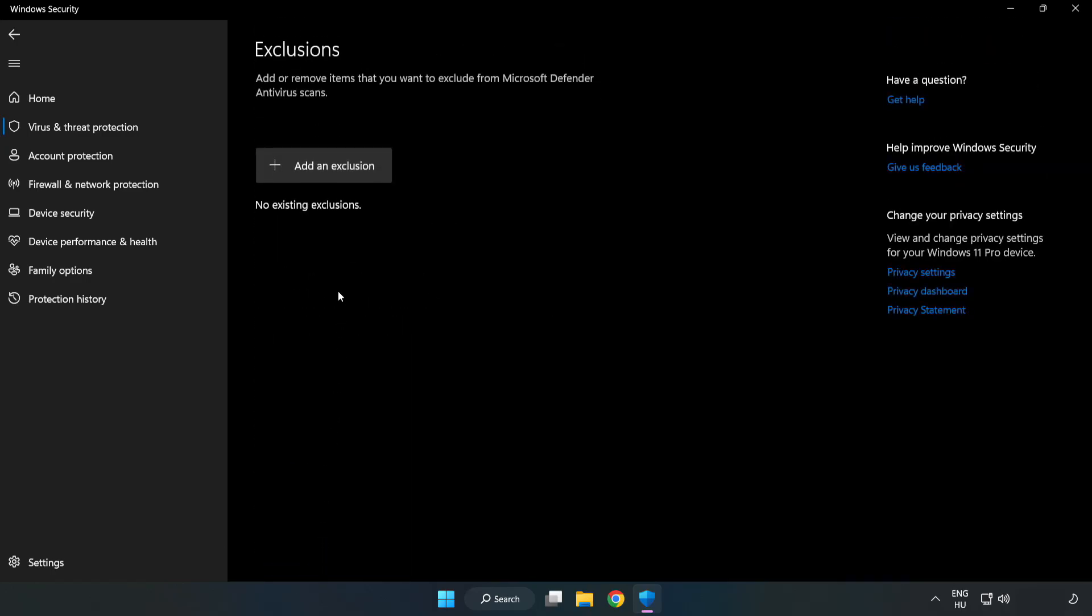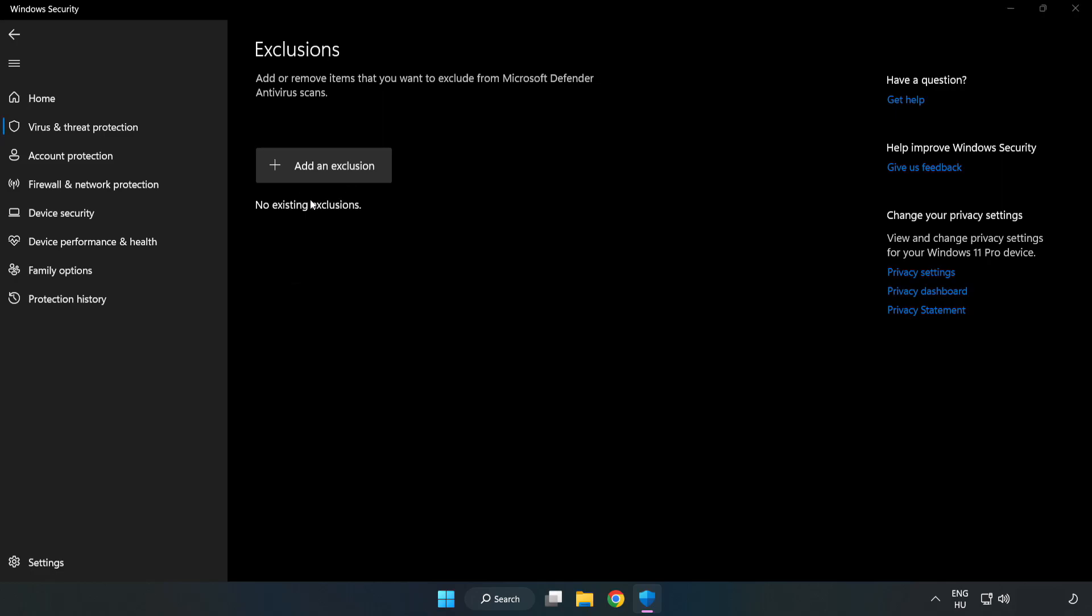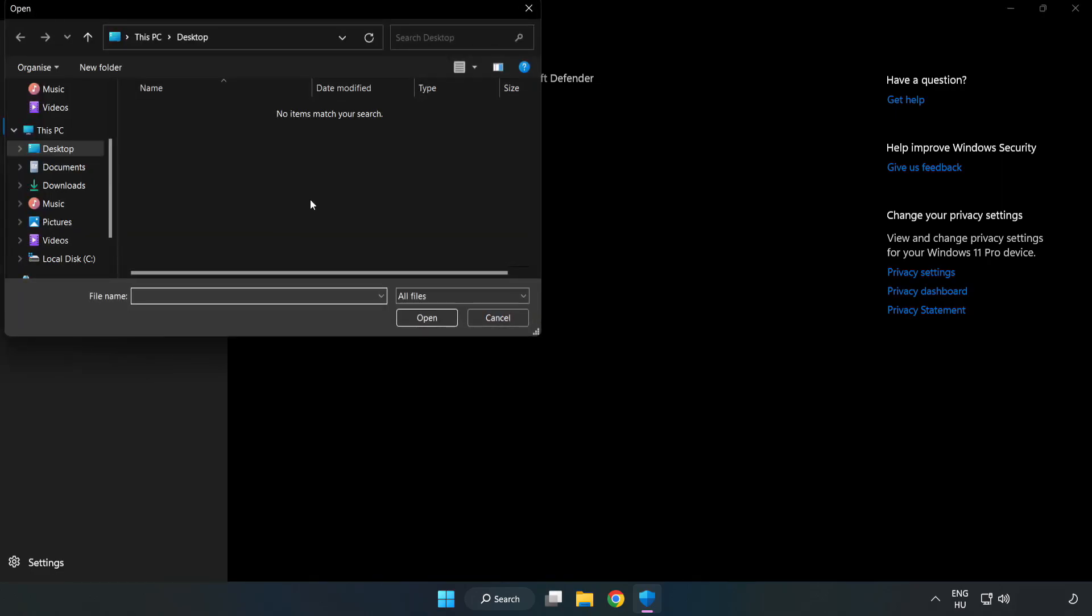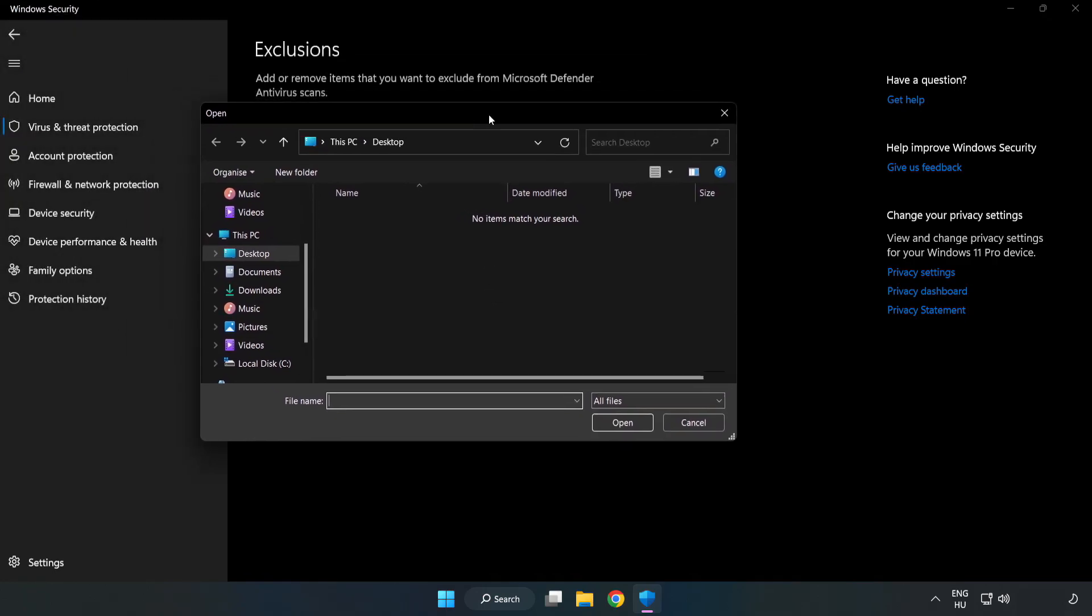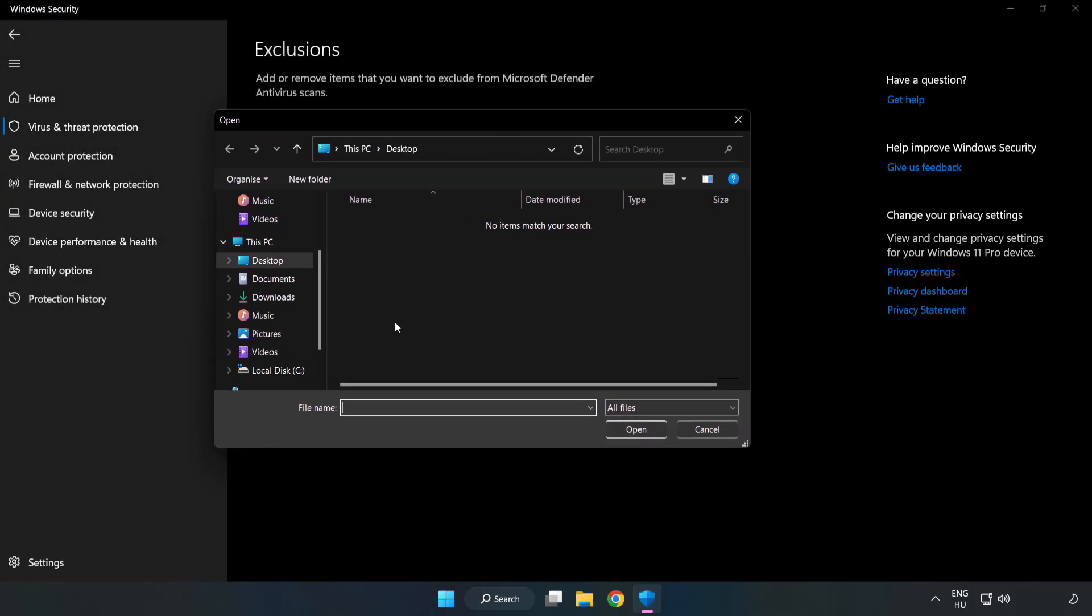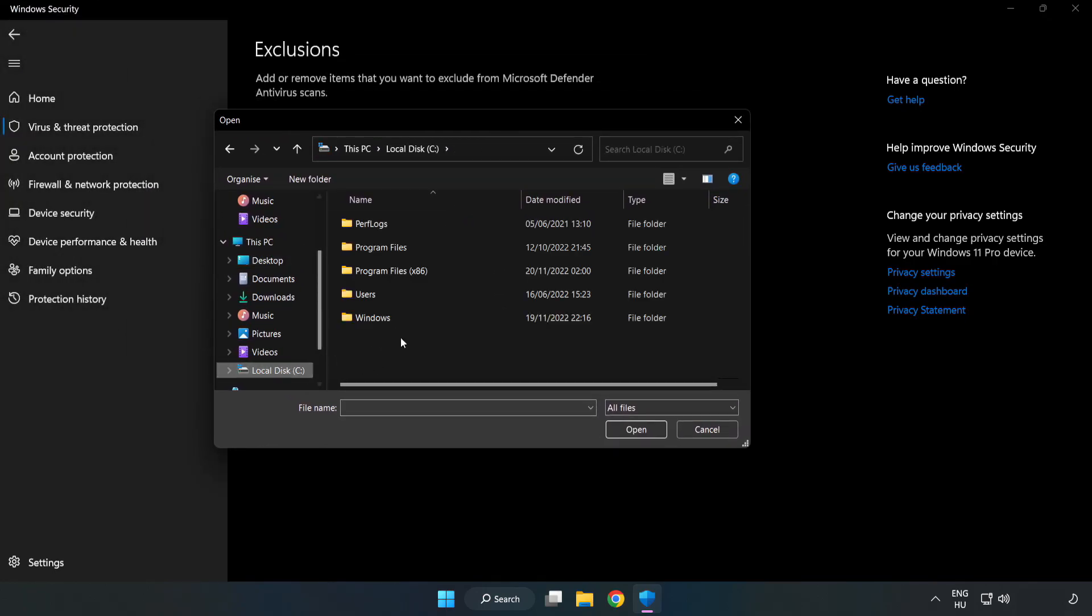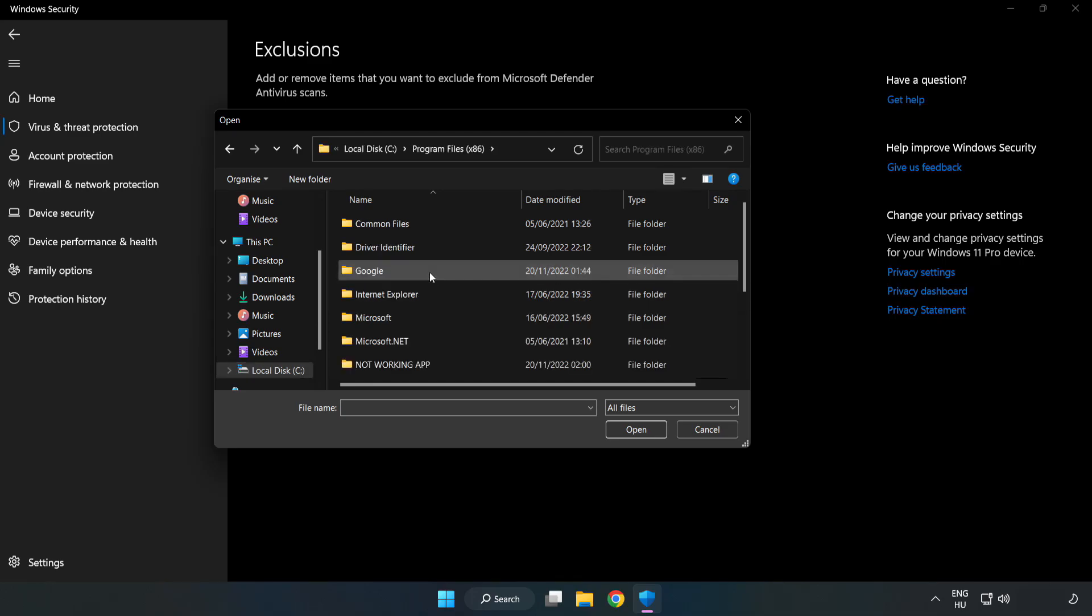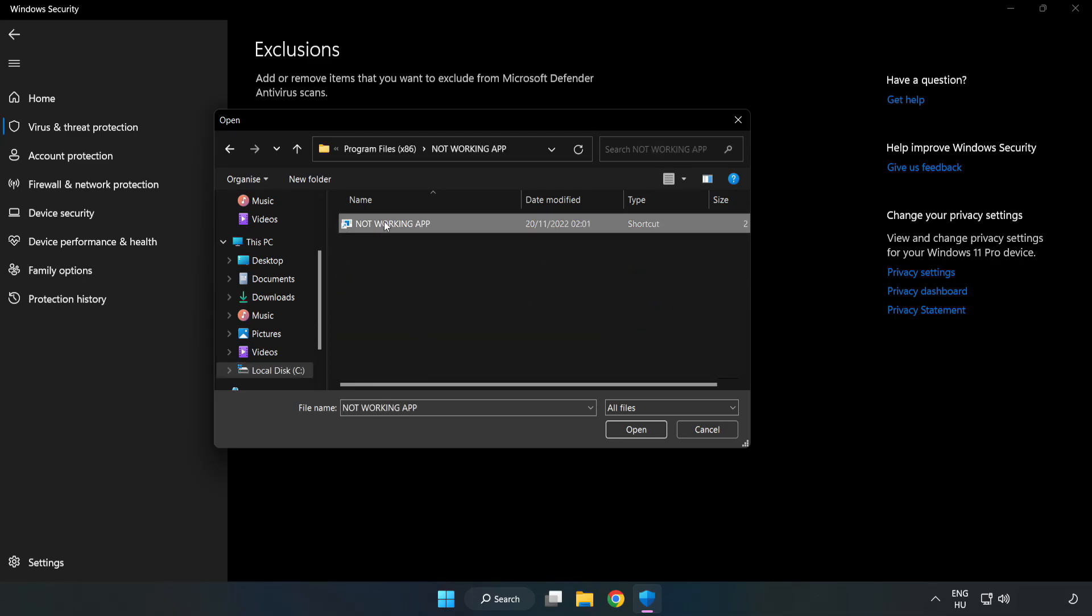Add an exclusion. Try file and folder. Find your not working application. Select and click open.